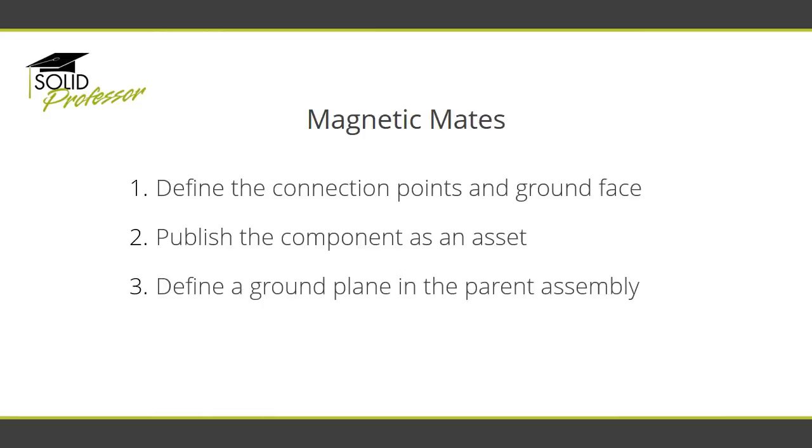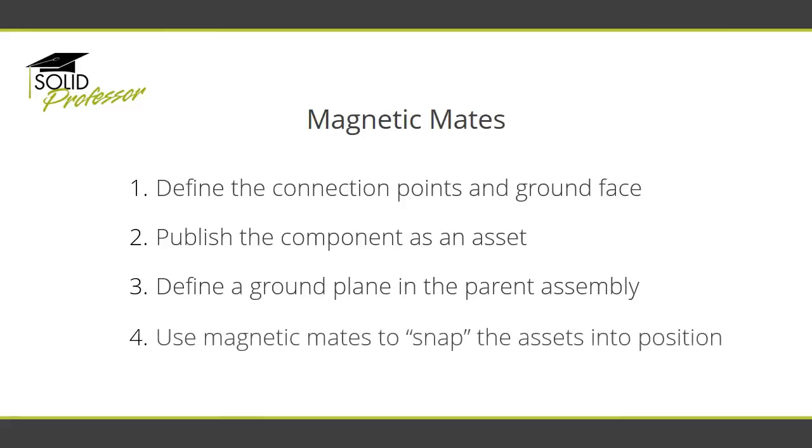Finally, when you insert the asset into the parent assembly, you'll be able to use magnetic mates to snap the assets into position in relation to other assets.